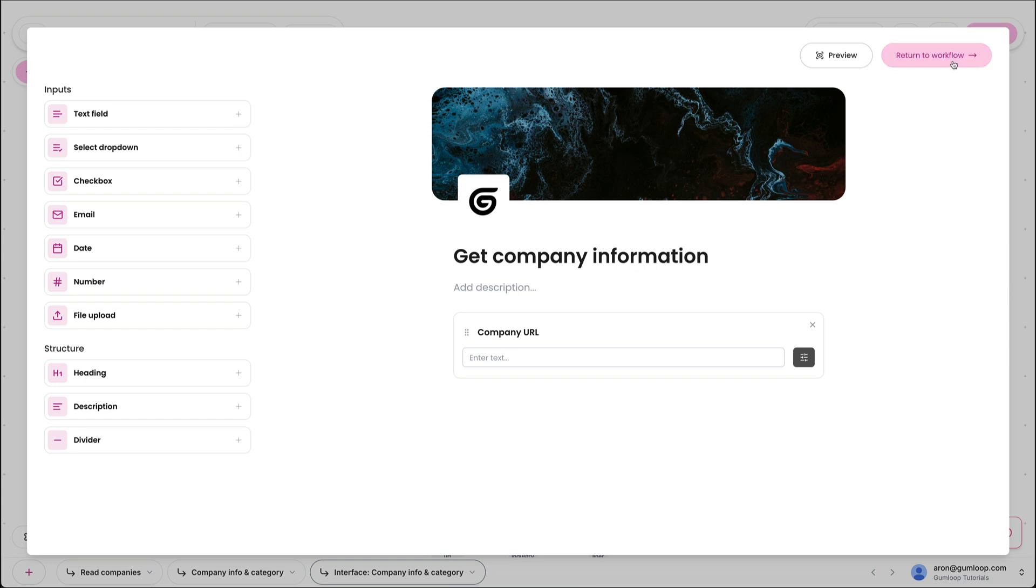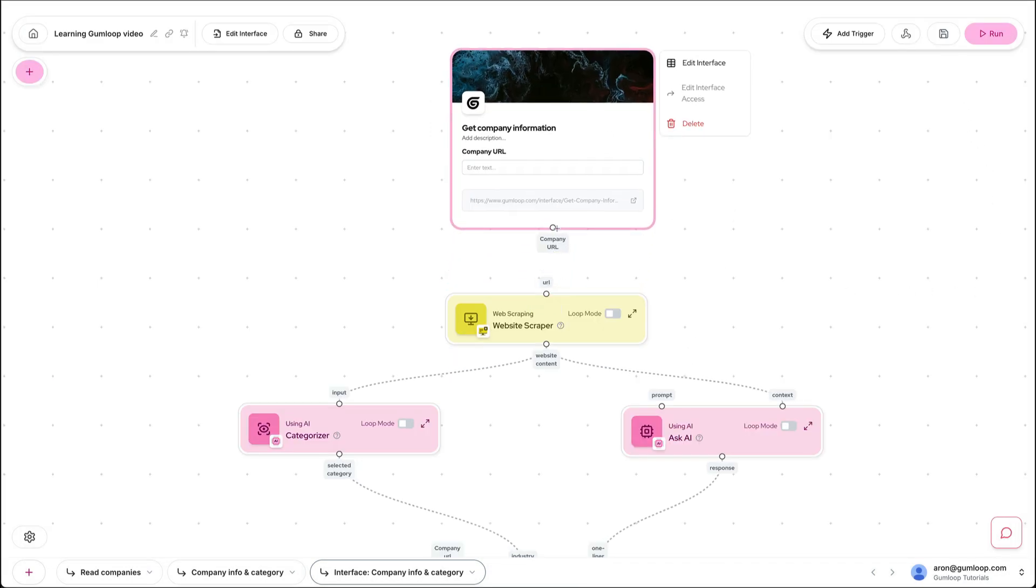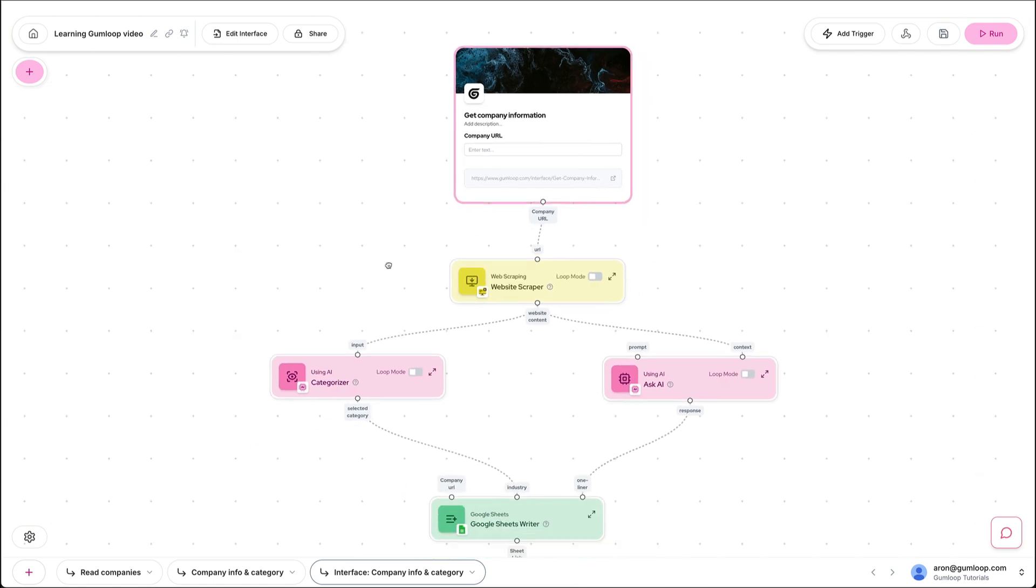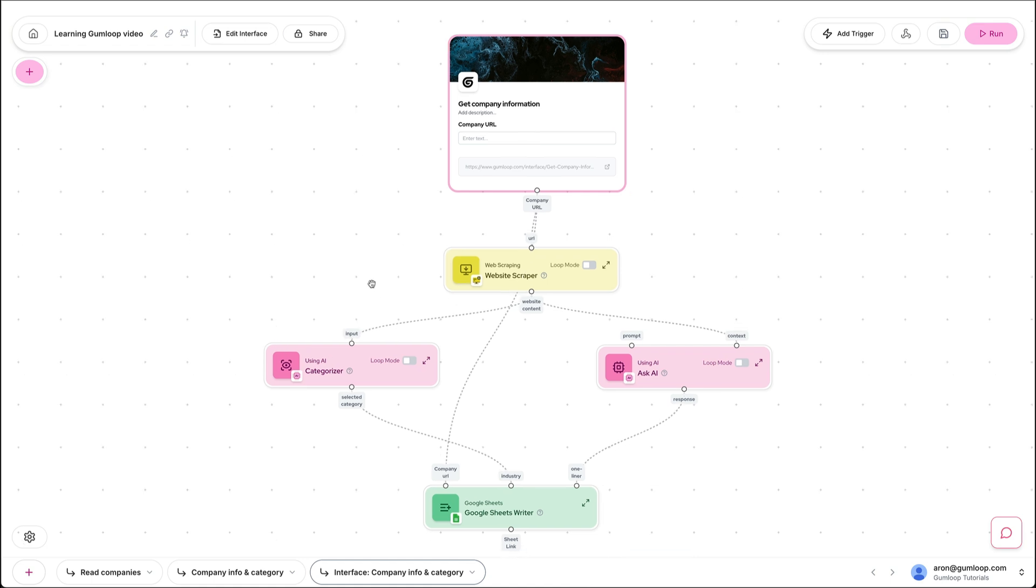Let's return to our workflow. Now we have an output in this node. This is just like a node and every input into the interface is an output here. So we're going to connect it just like before to our scraping, and we're going to add that to Google Sheets as well.